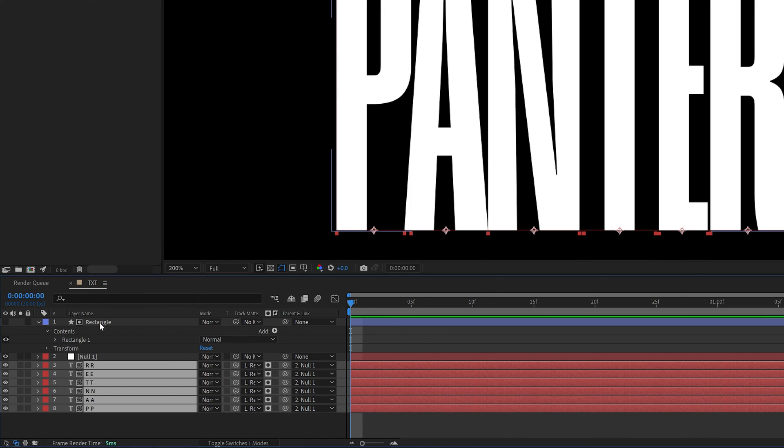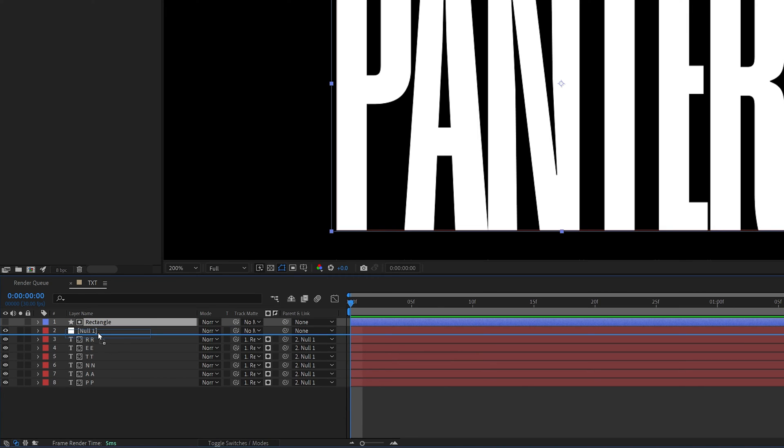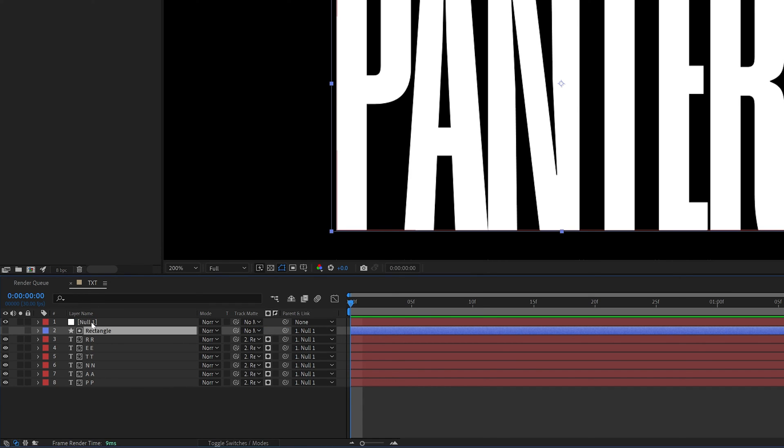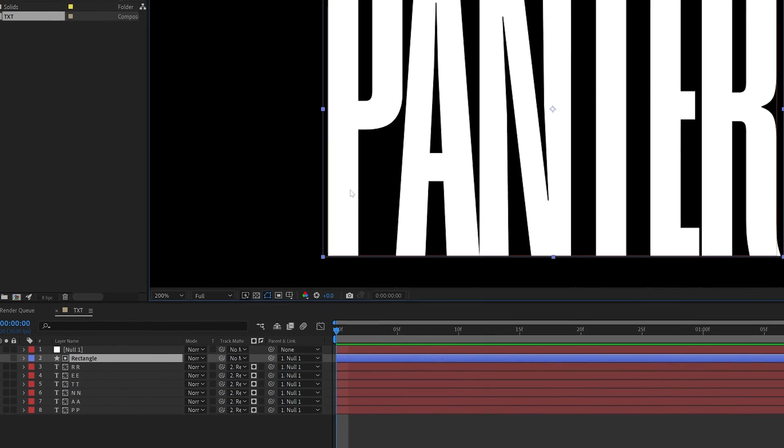So now we masked it, I'm going to collapse the rectangle, drag it under the null and also we're going to need to select the pick whip from the rectangle and drag it into the null like this. And now all we need to do is animate the letters.